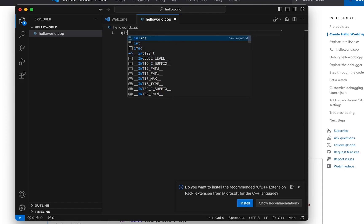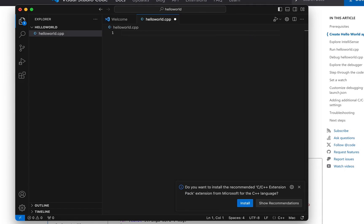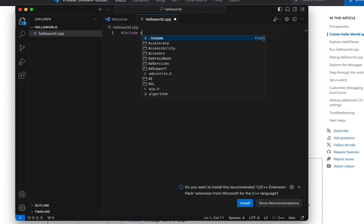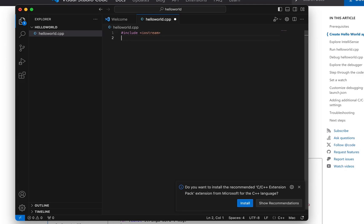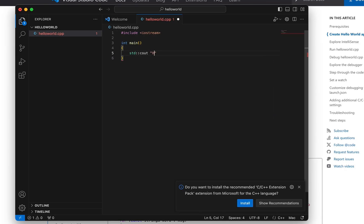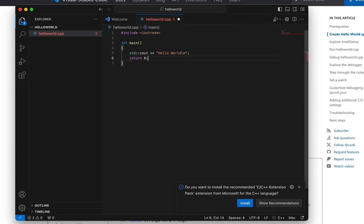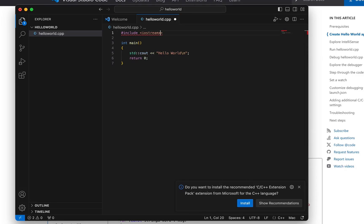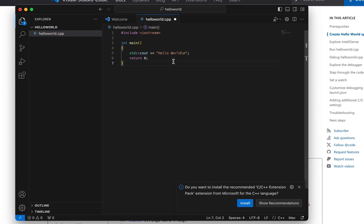Now it's going to say, hey, you want some like extensions? I kind of do. Let's try without. Let's see how far we can go without. #include iostream. Int main. std::cout Hello world. Return zero.